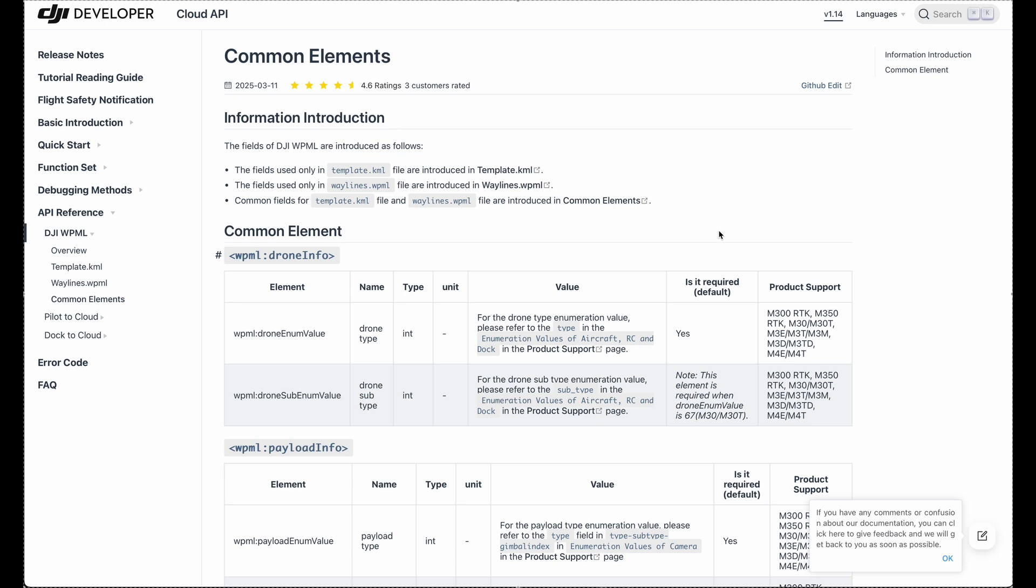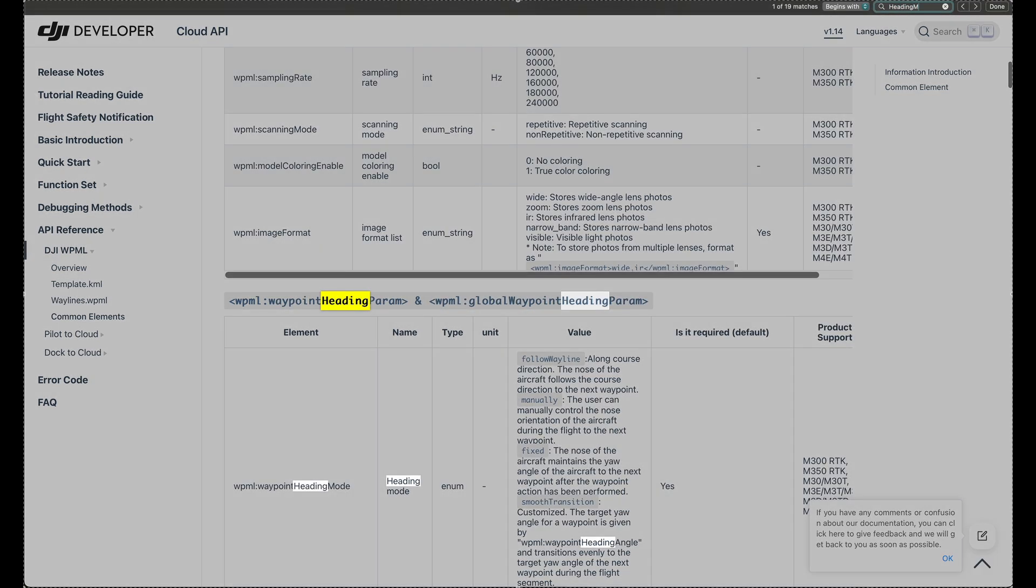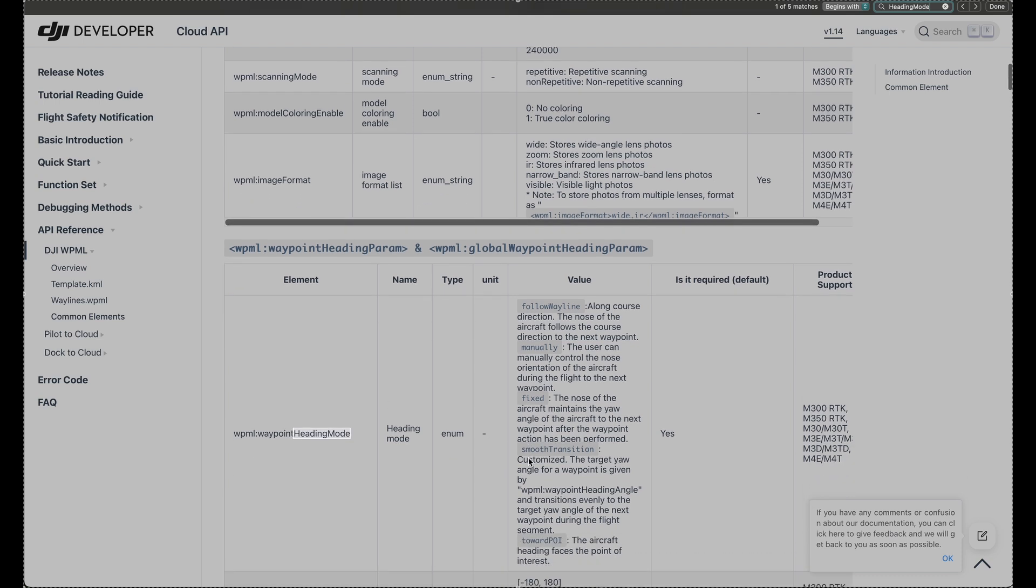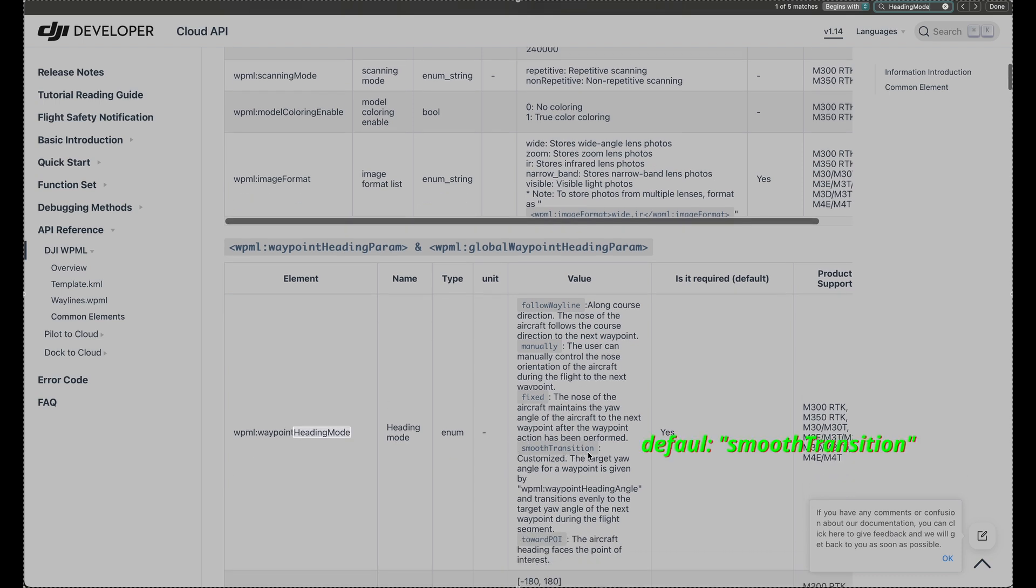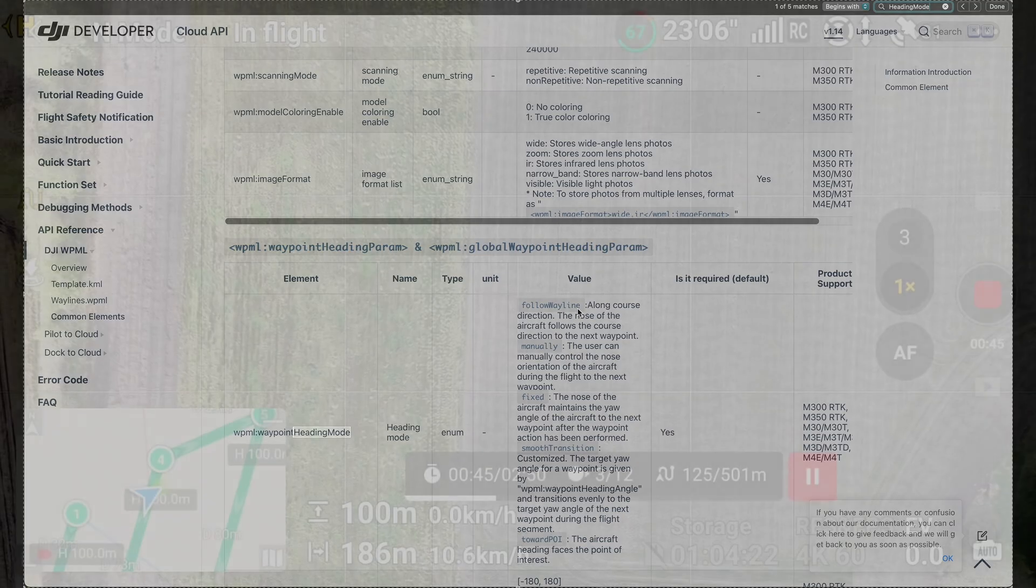Now going back to the DJI developer documentation, under common elements, there's another parameter you may want to change. And this is heading mode. By default it is set to smooth transition. But if you want to have really straight lines and turns, you may want to set them to follow way line. How does this look like? Let's have a look at the resulting flight path and videos.